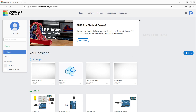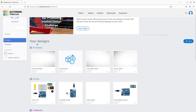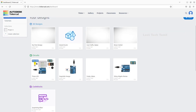If you sign in to Tinkercad, you will get a new dashboard. Here you have 3D Designs, Circuits, and Code Blocks. In this lecture, we will concentrate on the circuit design.